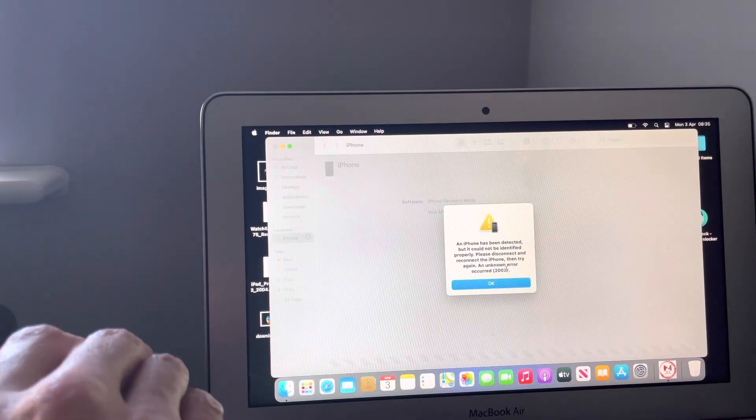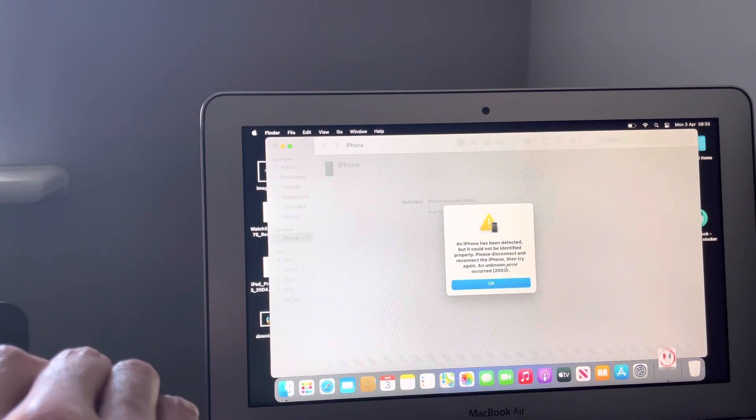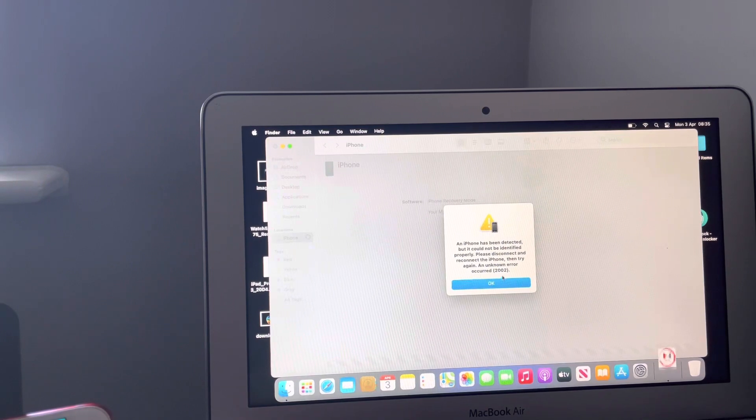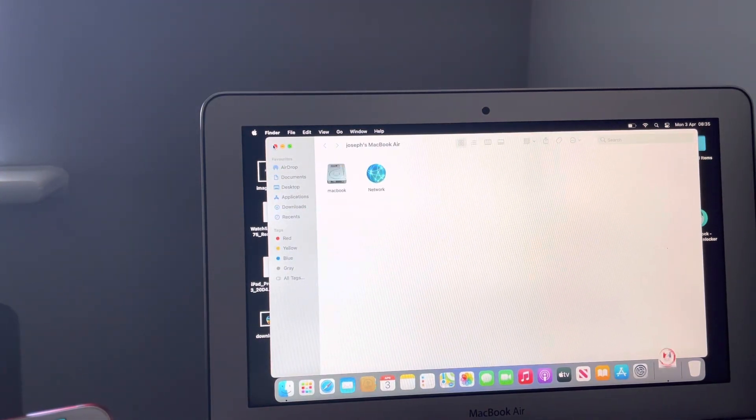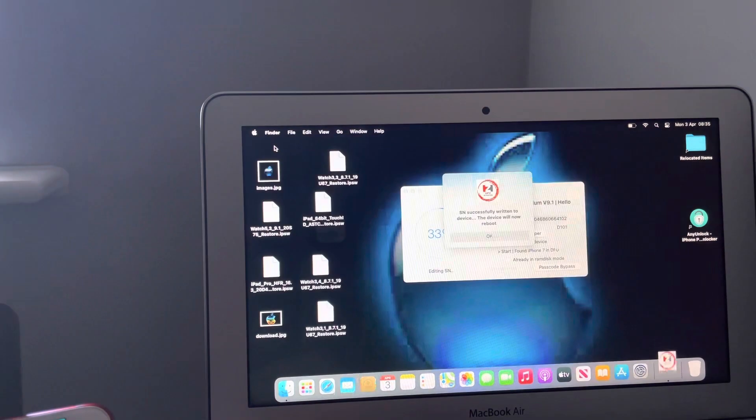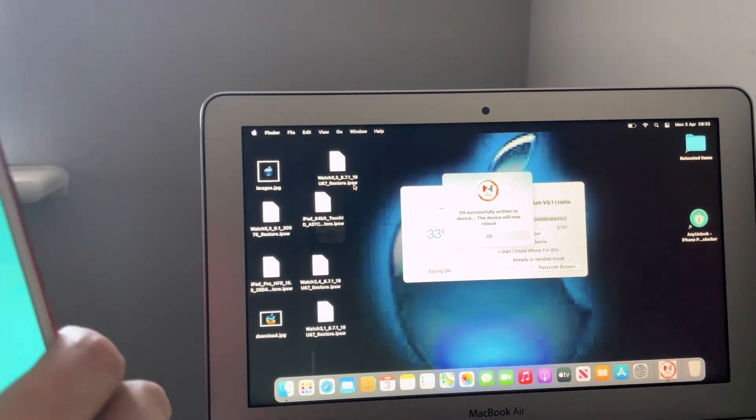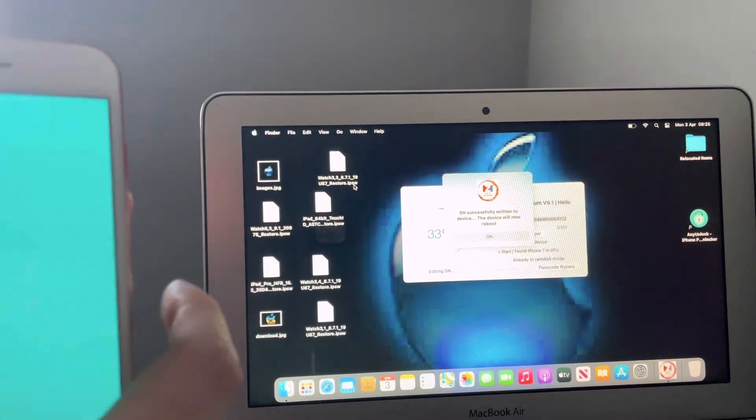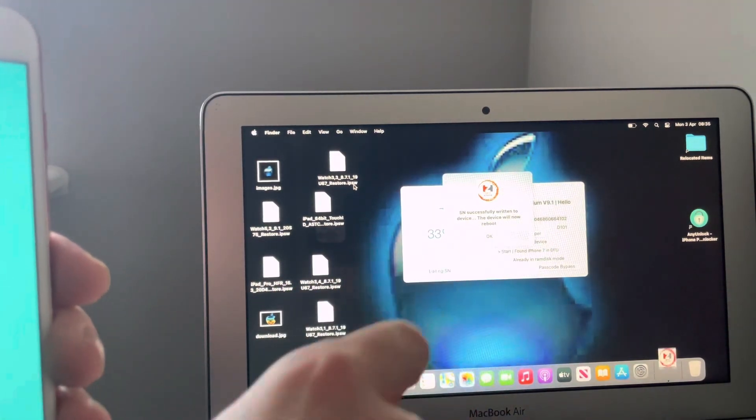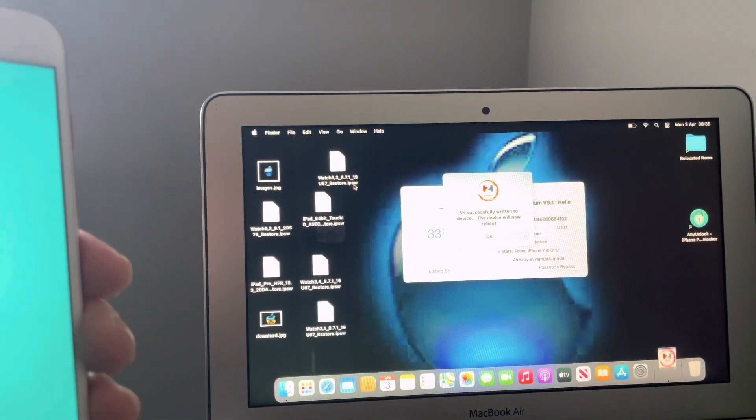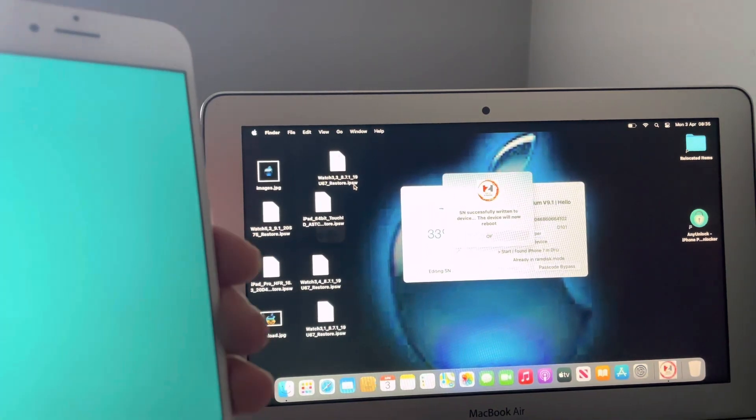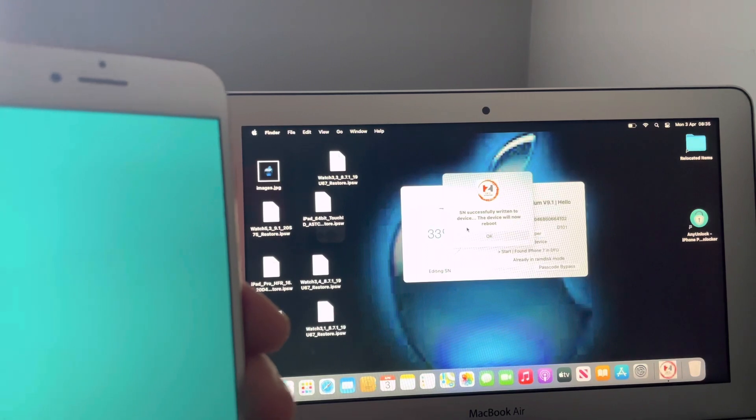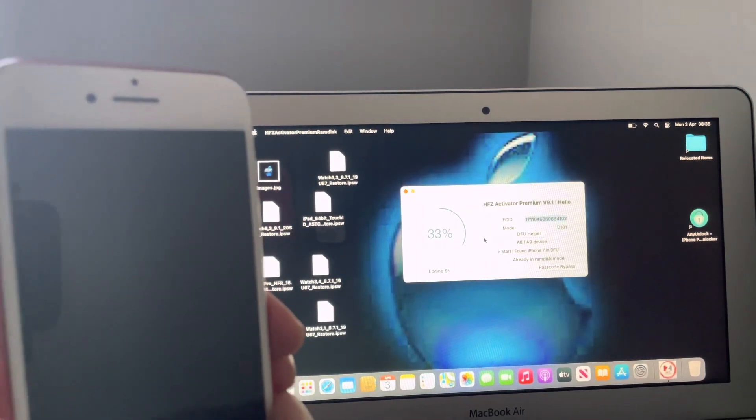Phone is done. As you can see there's in purple state. It's in a purple state. So serial number successfully written to device. The device will now reboot. So we simply want to just select okay and let the device reboot itself.